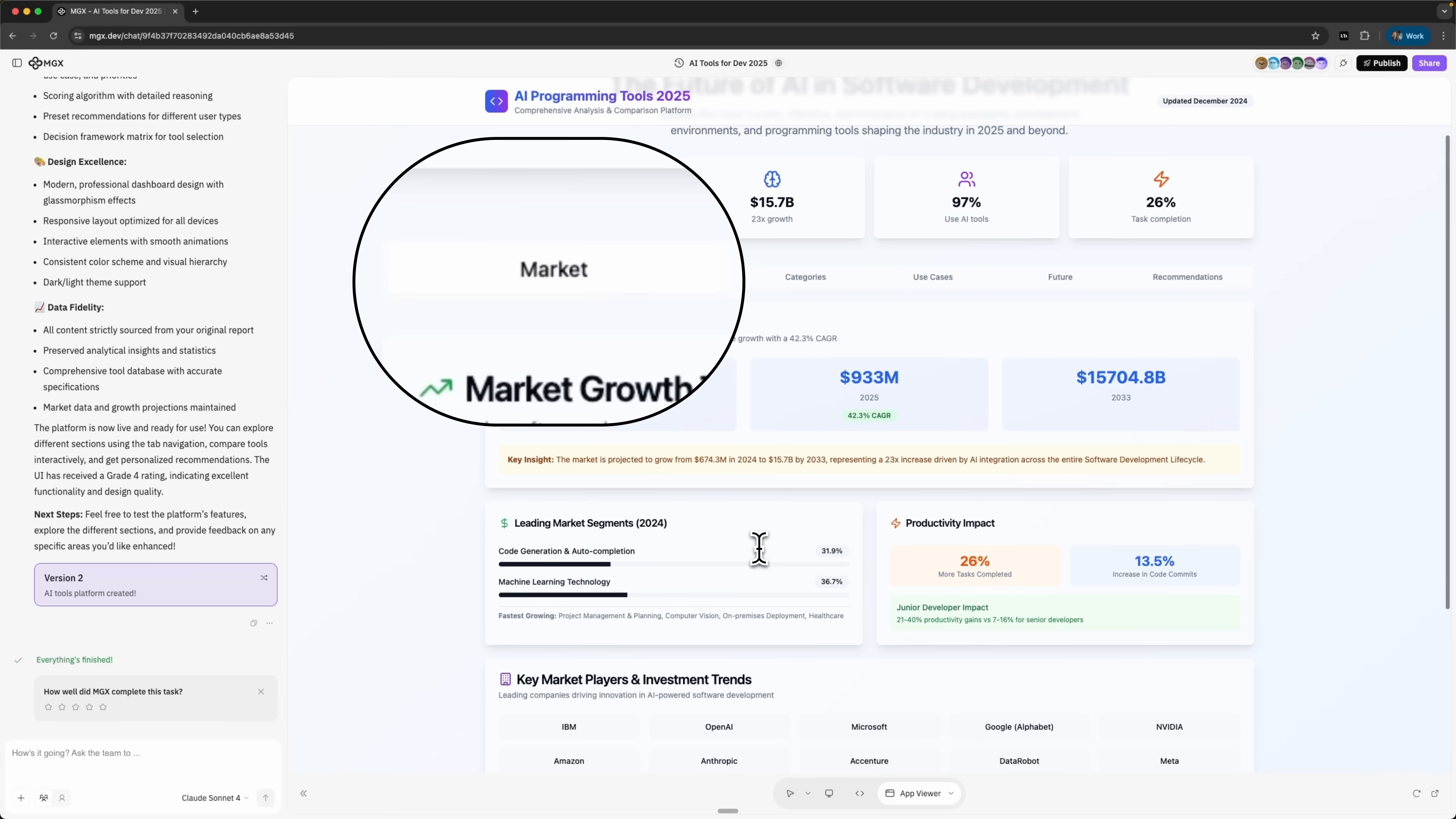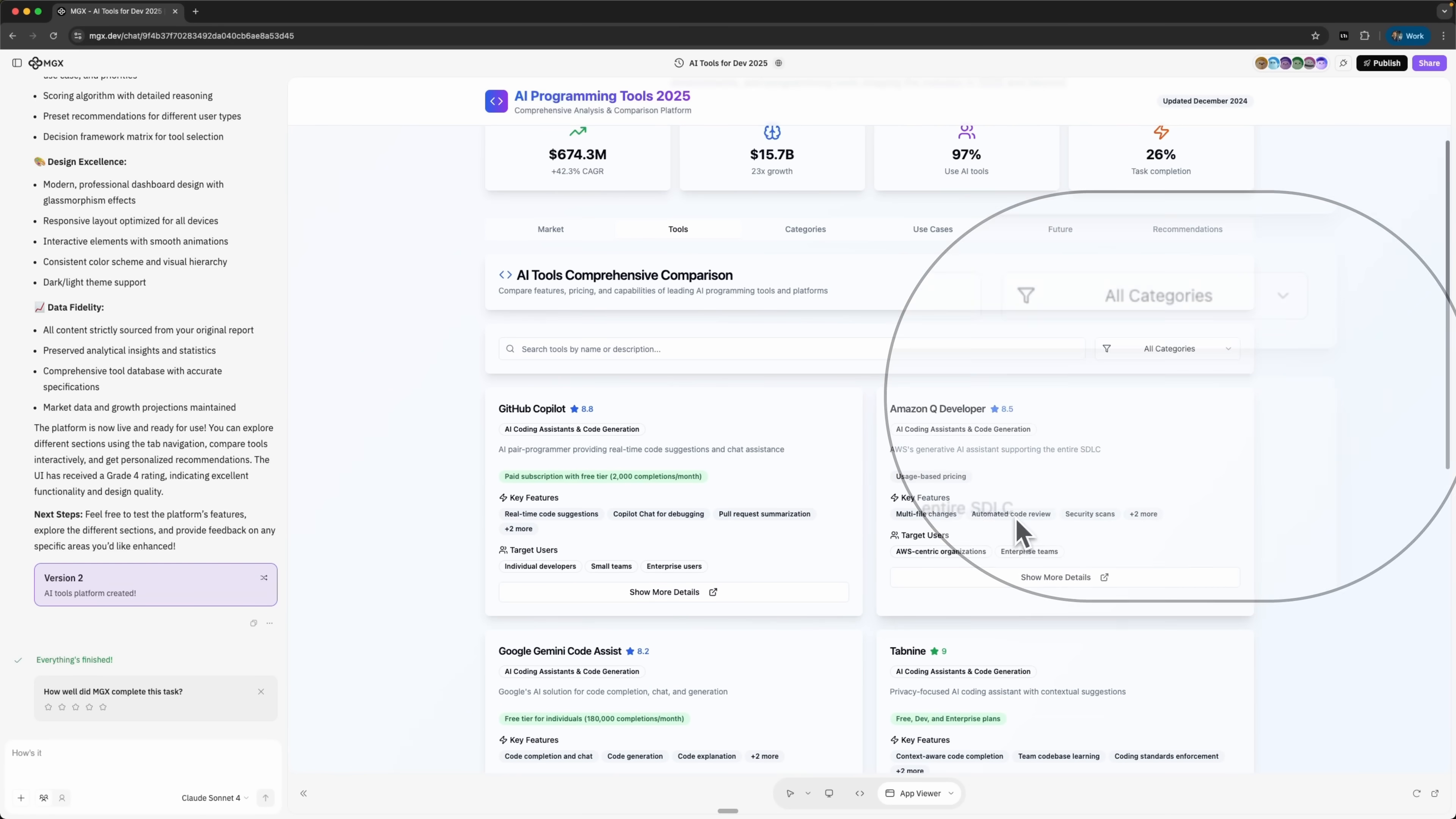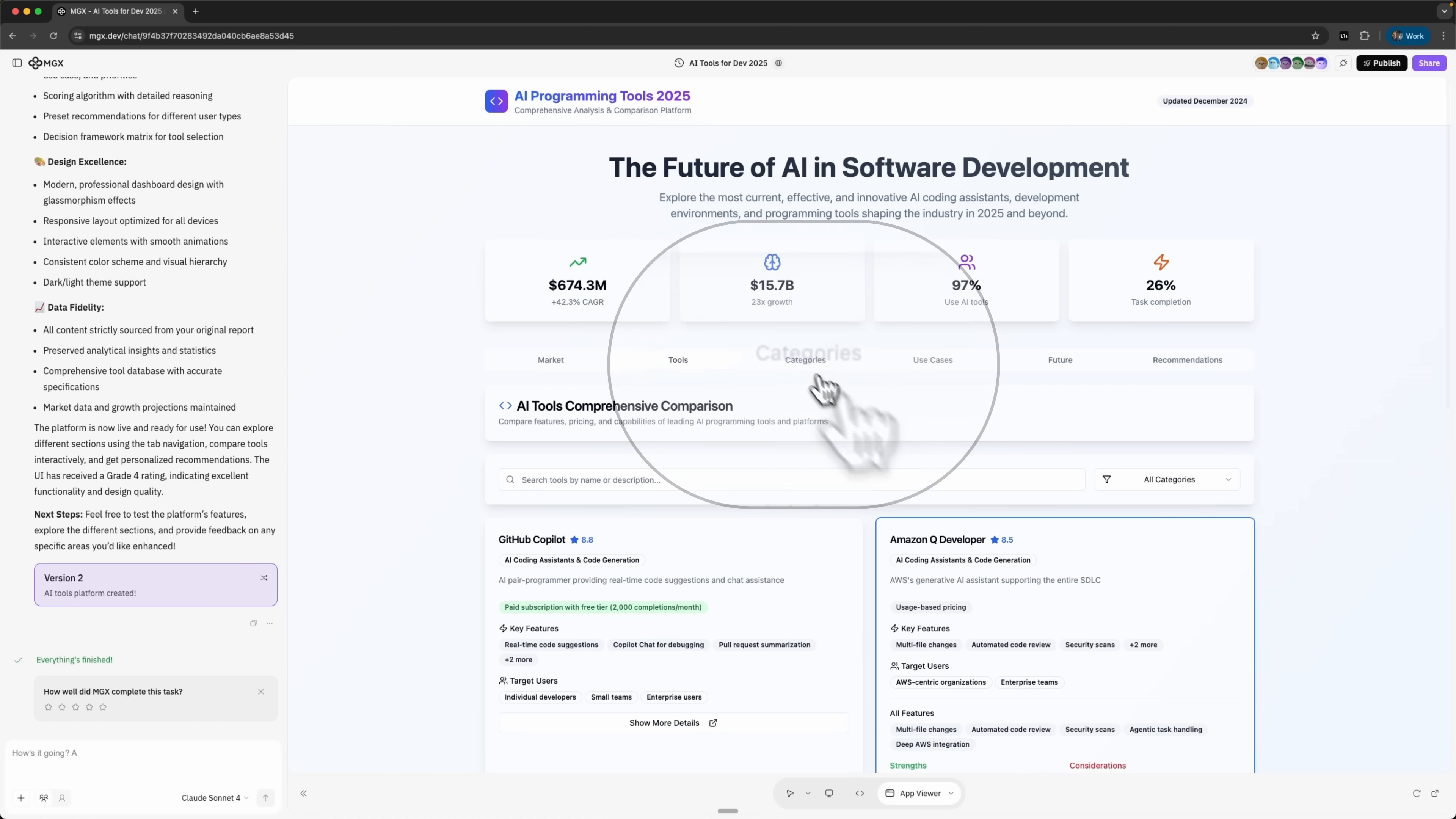The market tab shows the overall trajectory of the industry. The tools tab gives detailed breakdowns of existing services and platforms with powerful filters by category and search options. This makes it easy to explore and even add new innovations later.